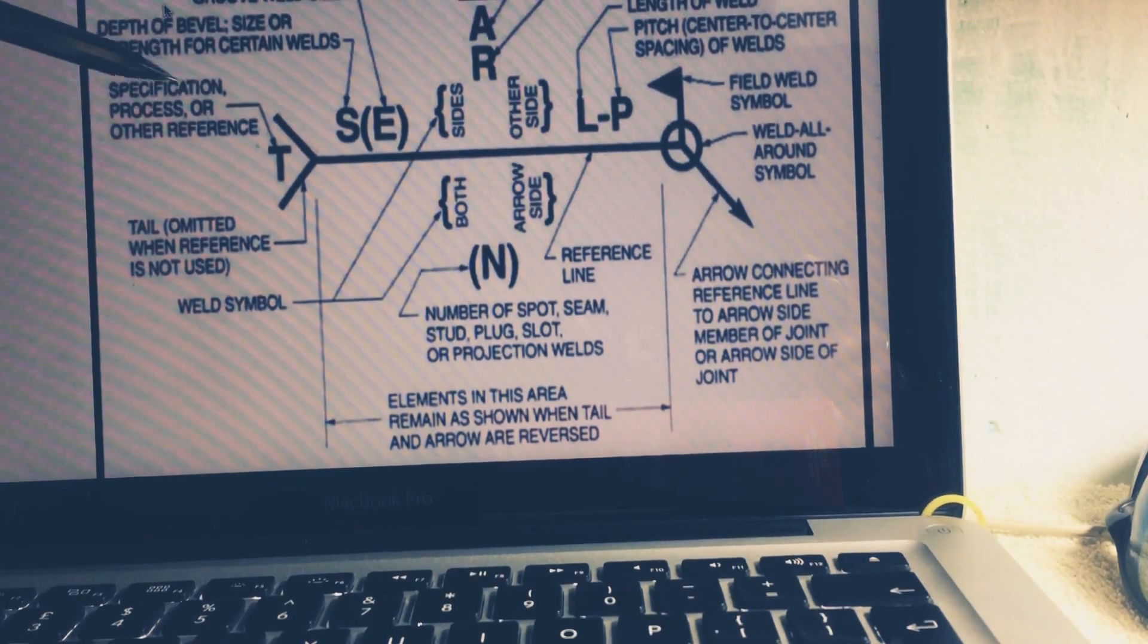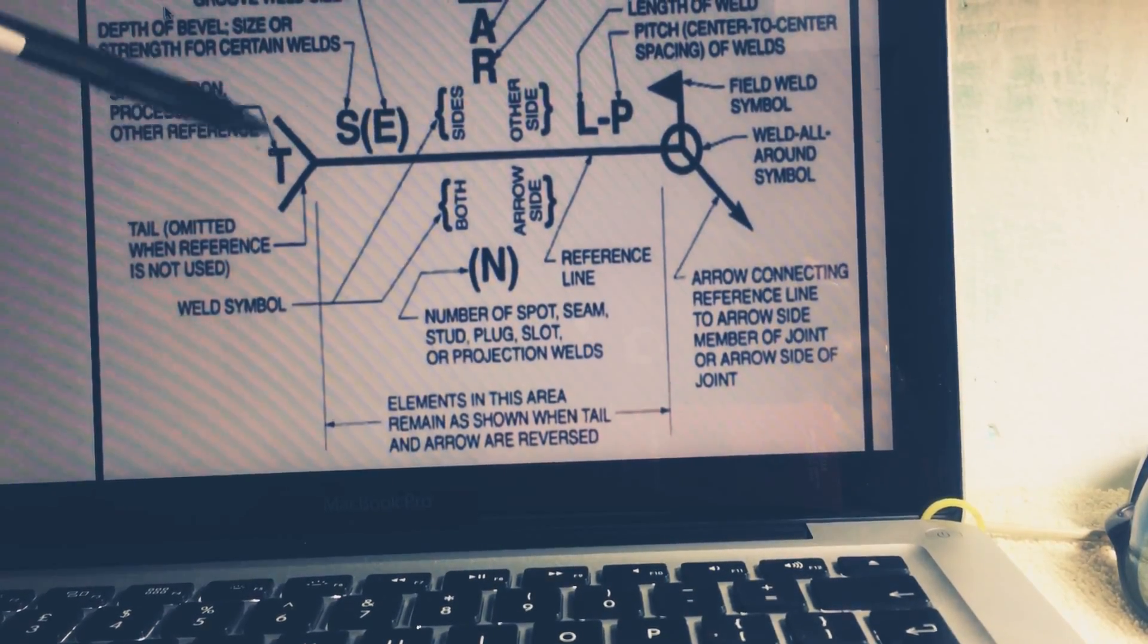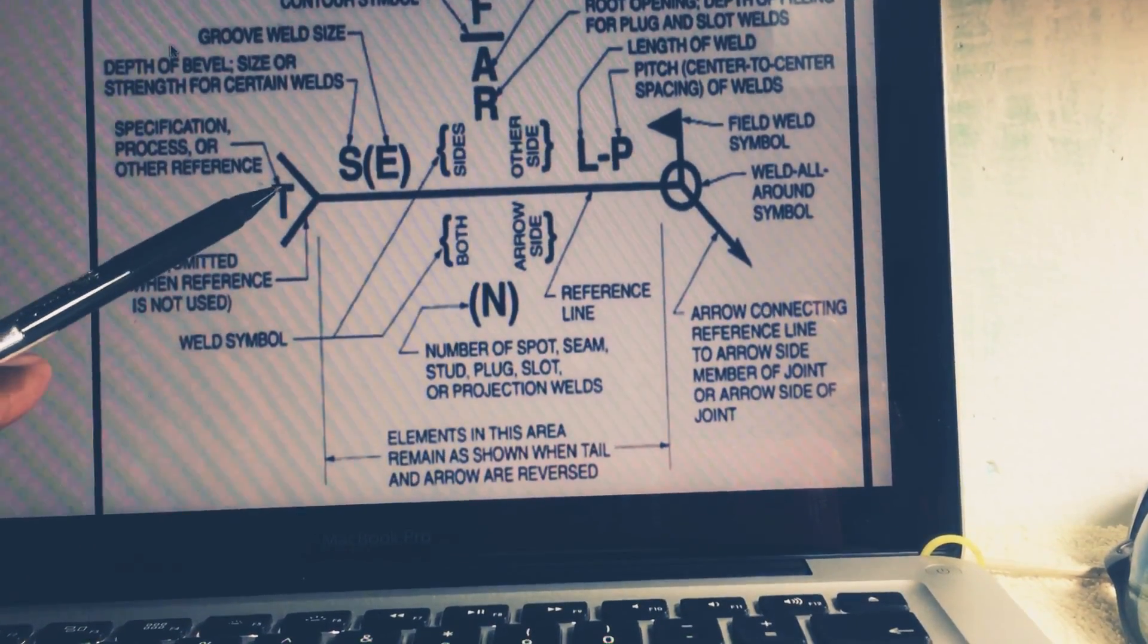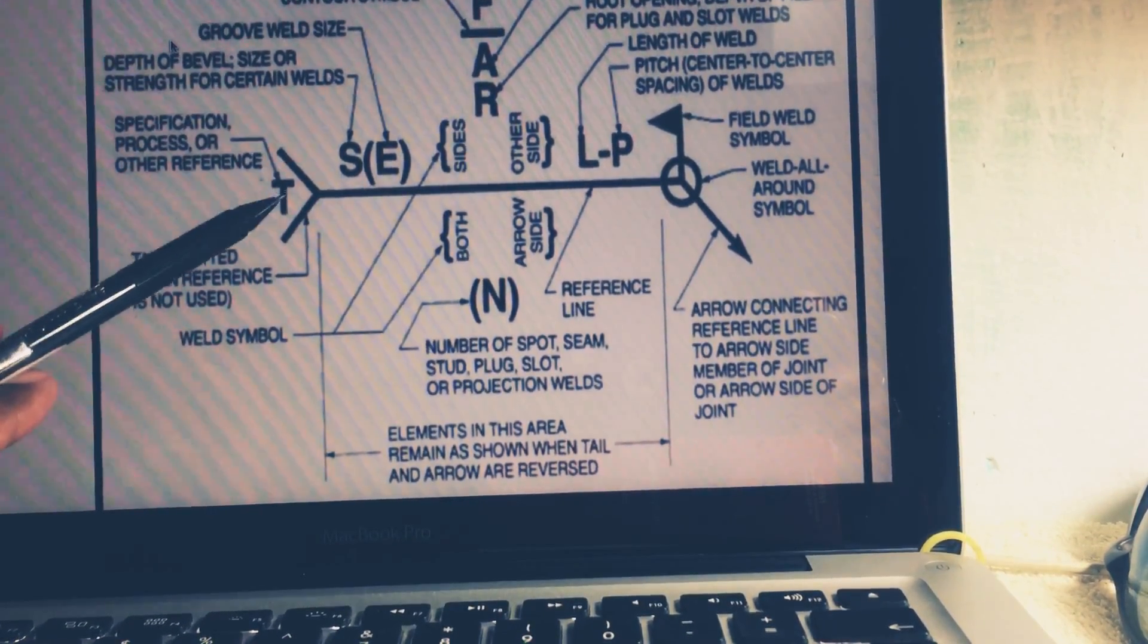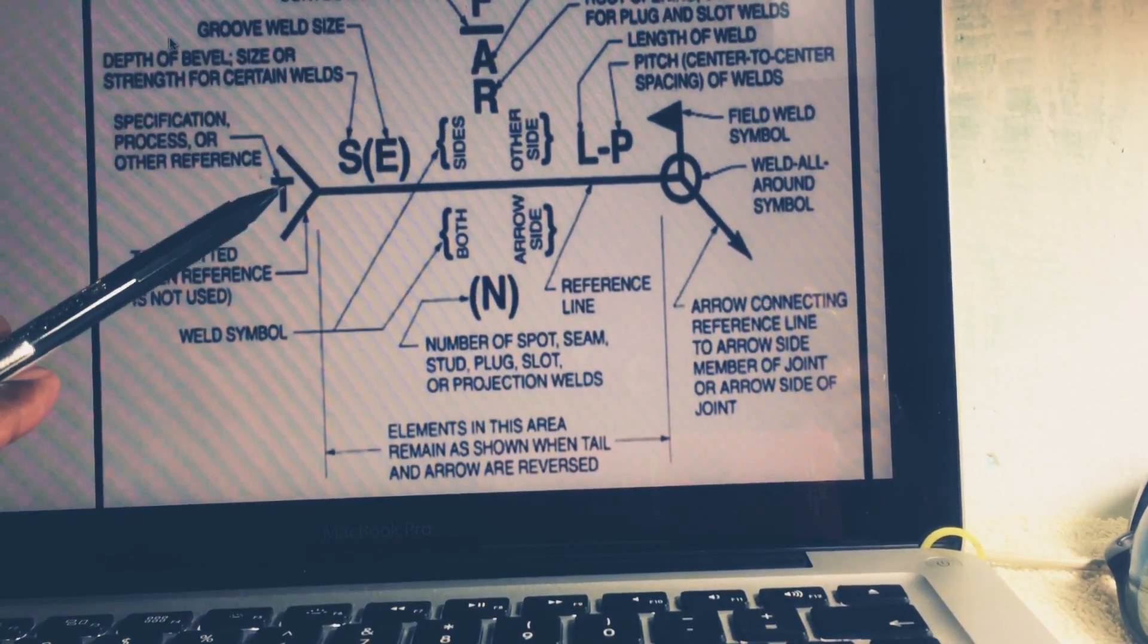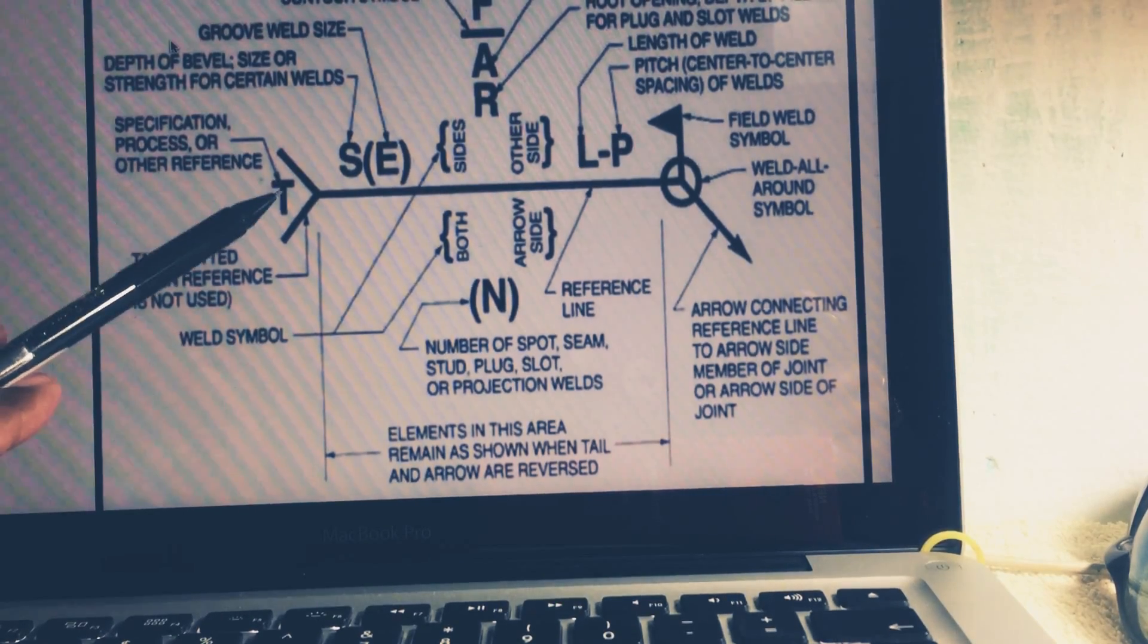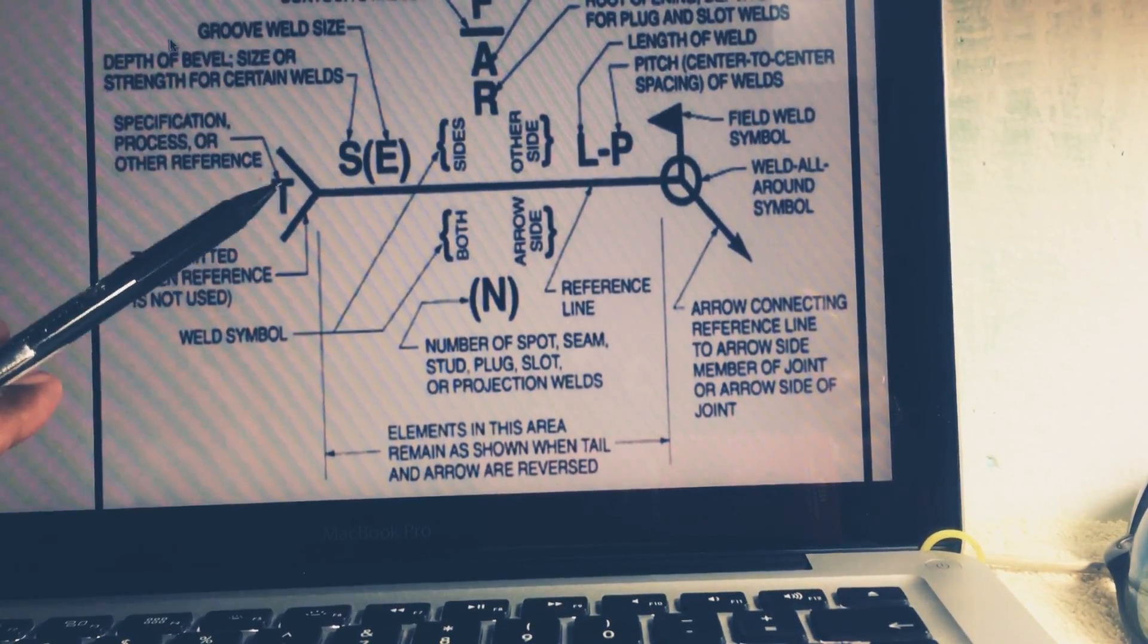Next is T. T stands for the specification process or other reference. Means, take example, if your process is SMAW, so there that symbol would be described there. So you will know this is for your process or what specification they are following.